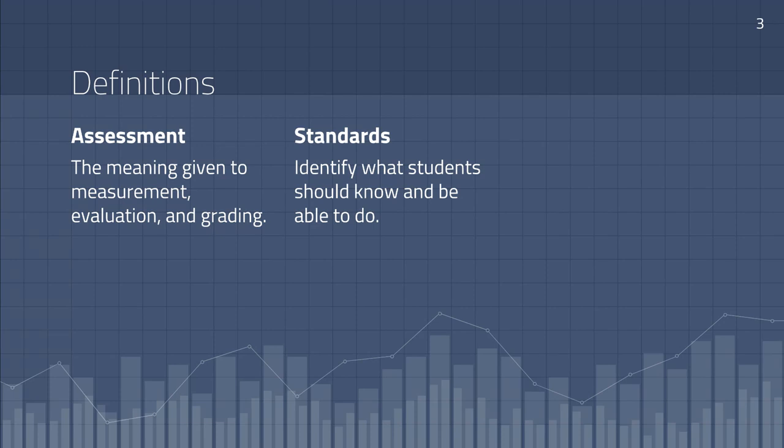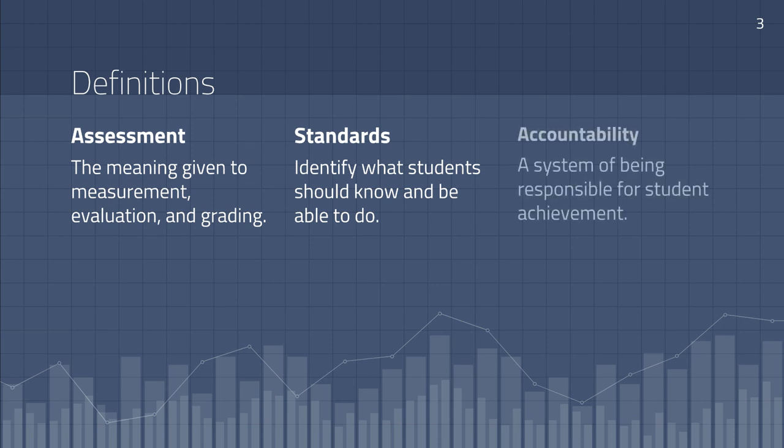Finally, they write, accountability is a system of being responsible for student achievement. Schools and districts are accountable to the public to provide quality education, right? An accountability system is a means of doing this, of providing measures of student achievement.